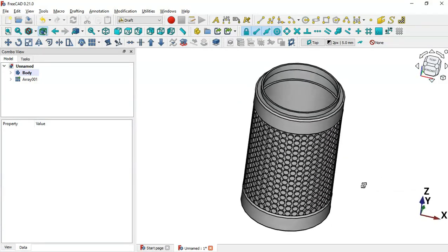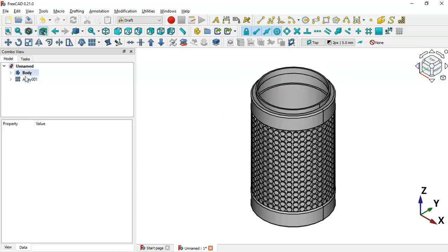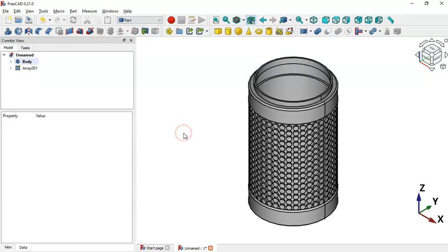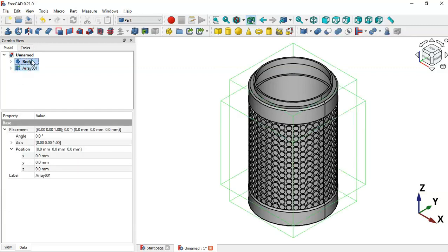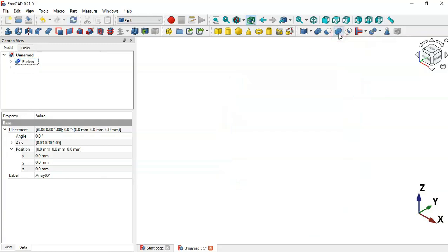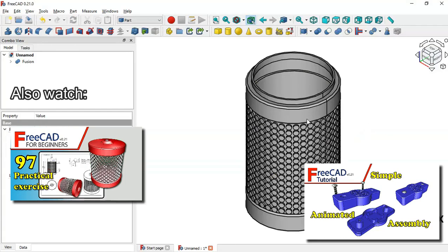Next, we'll fuse this array with the main body to get one single part. Change the workbench to the Part workbench. To create the union of these two parts, use the Union tool. Select the two objects and click Union, then refresh. As you can see in the tree view, we now have the fusion part. The design of this model is complete.